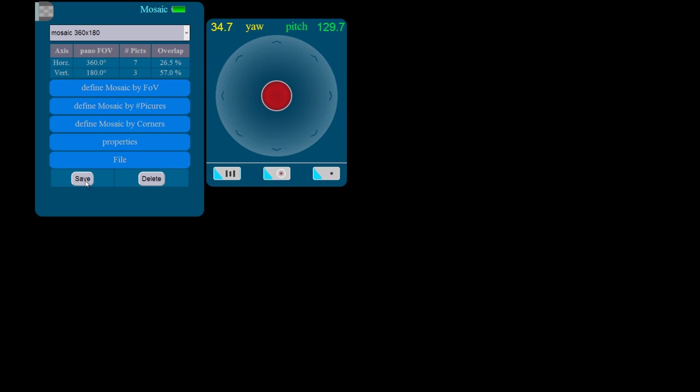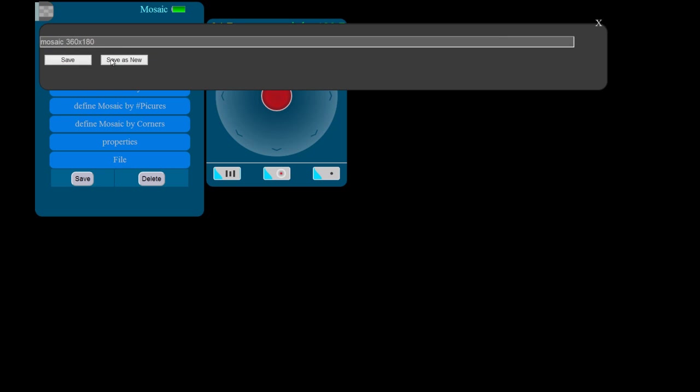To save the mosaic profile we created, we go to the File tab and click Save. In the pop-up window, simply give the profile a name and click Save as New.